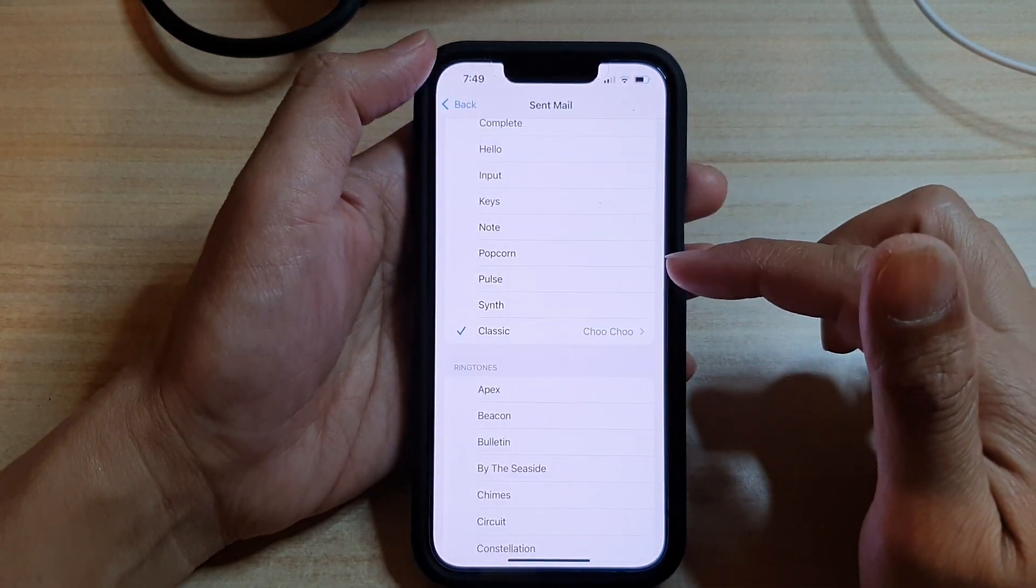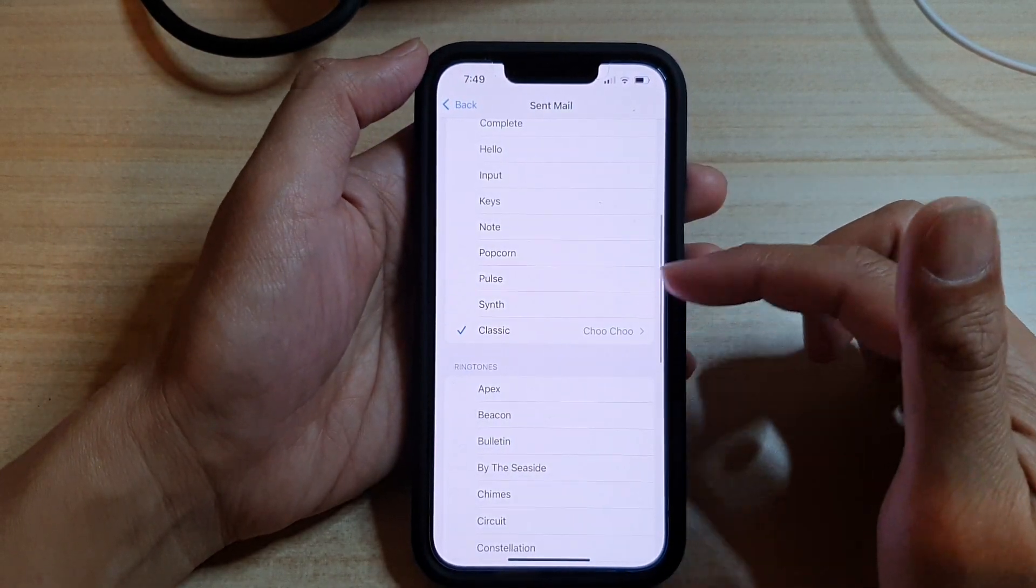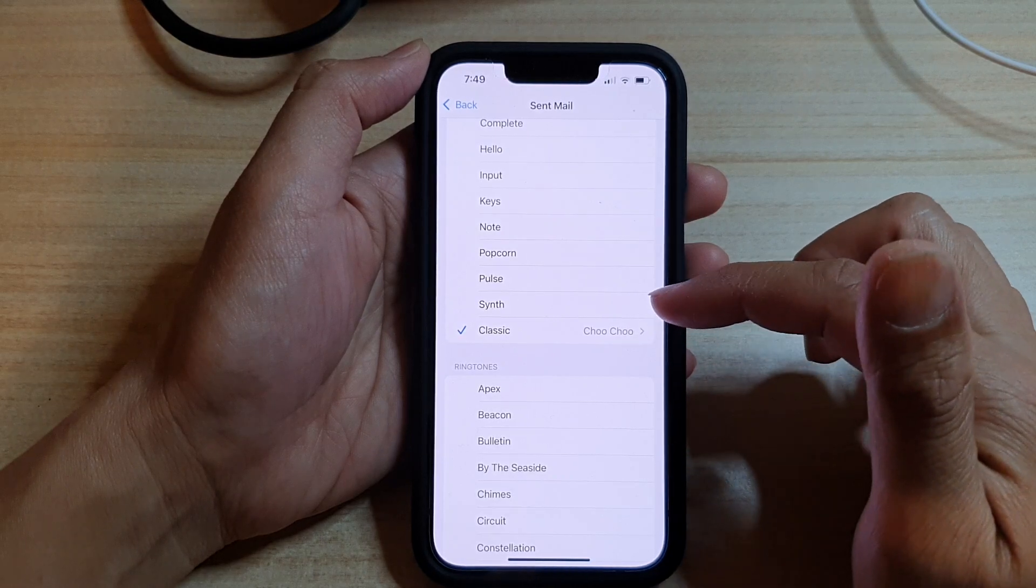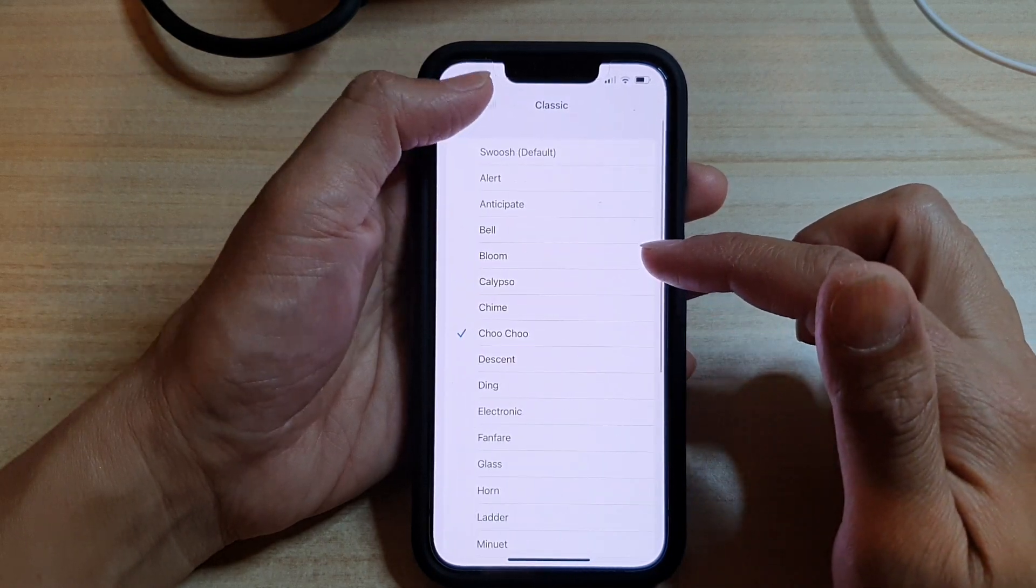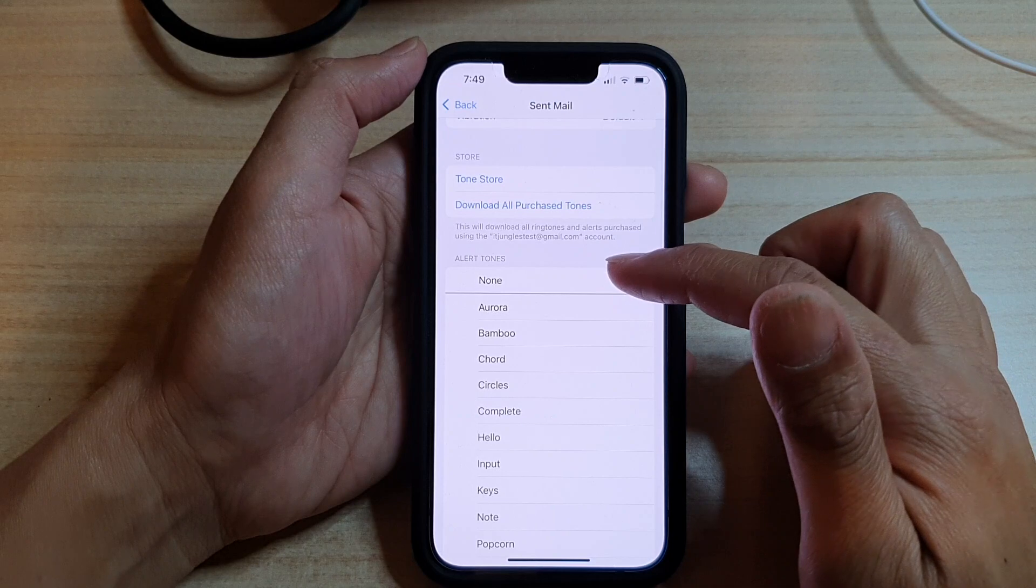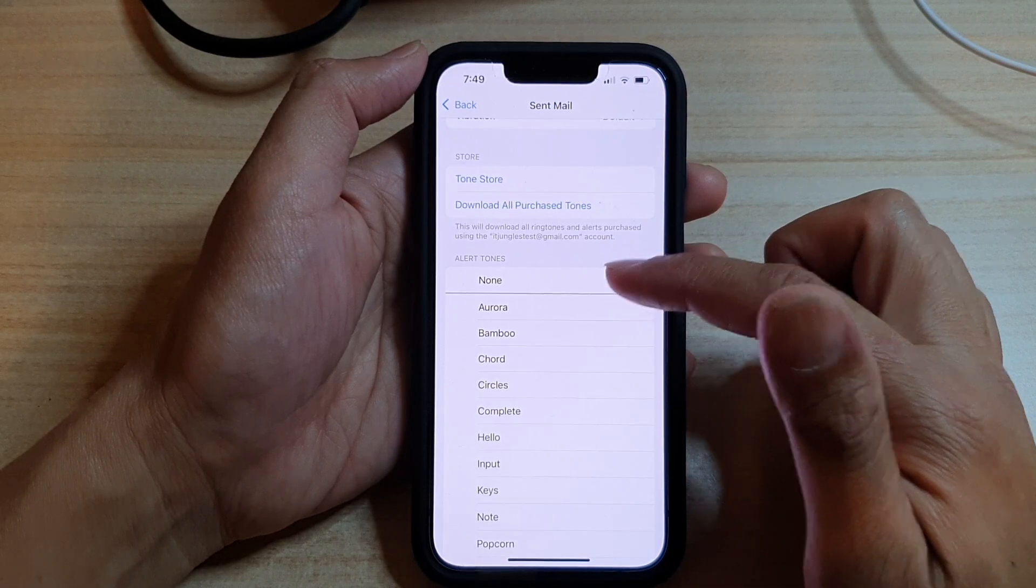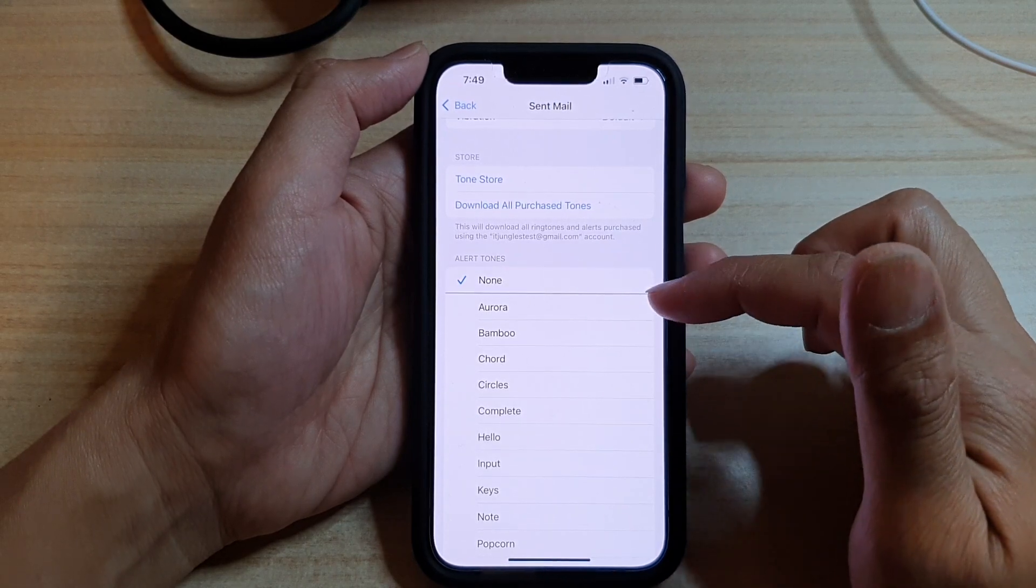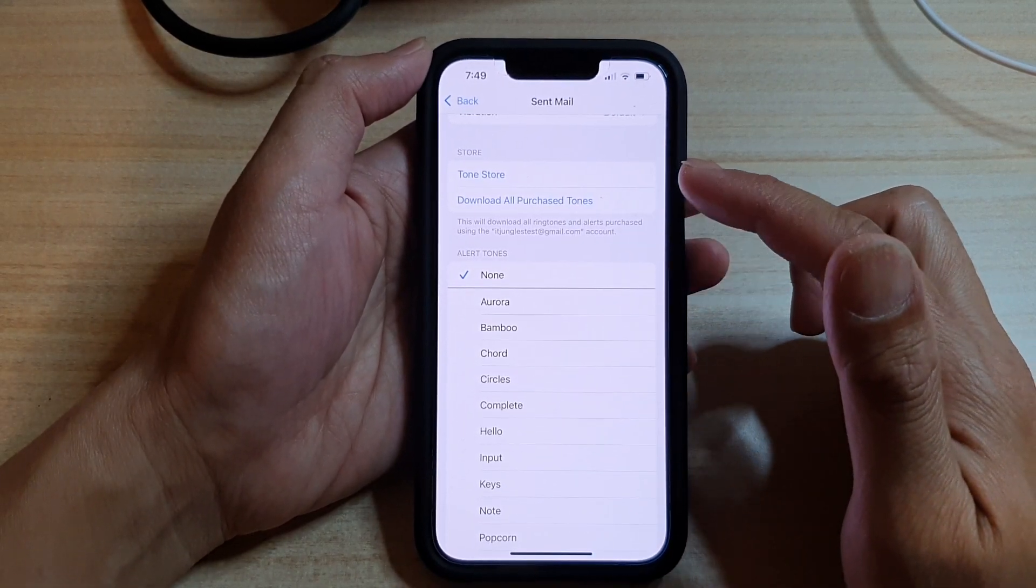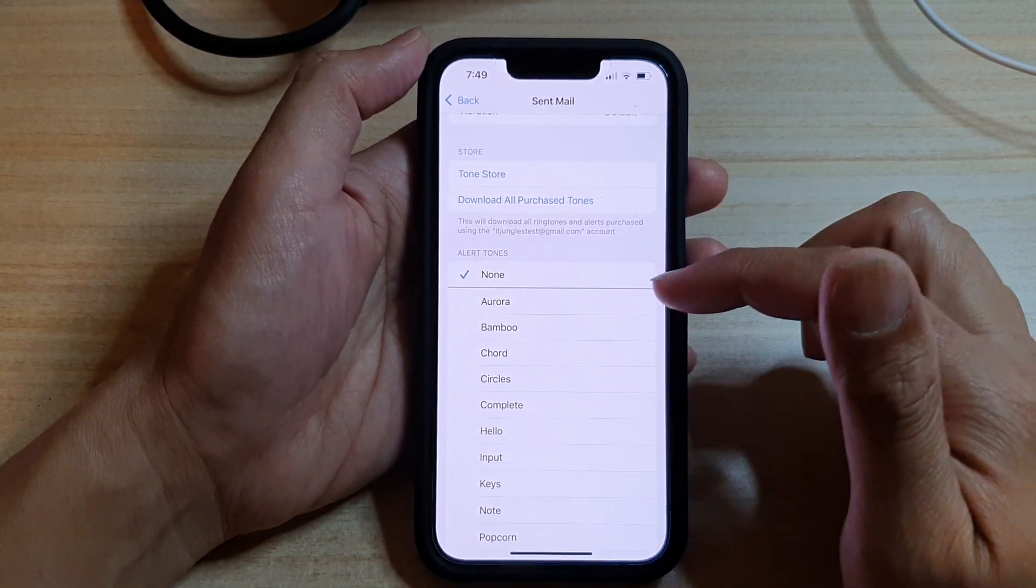And that's it. So that's how you can change the sound. Or if you want to turn it off, you can go up here and choose none, and that will basically turn off the sent mail sound.